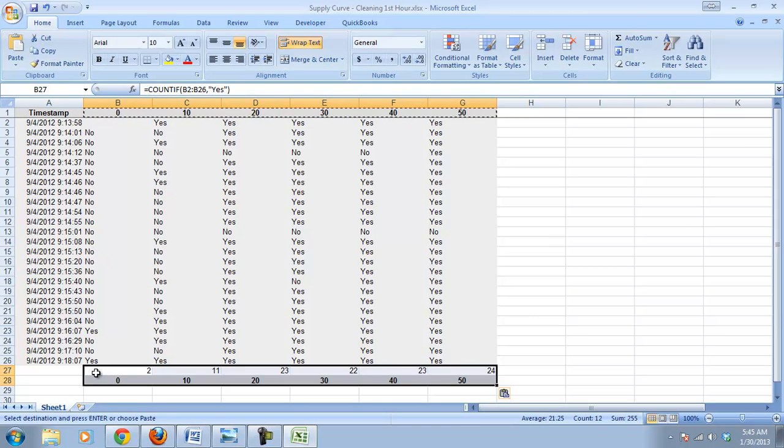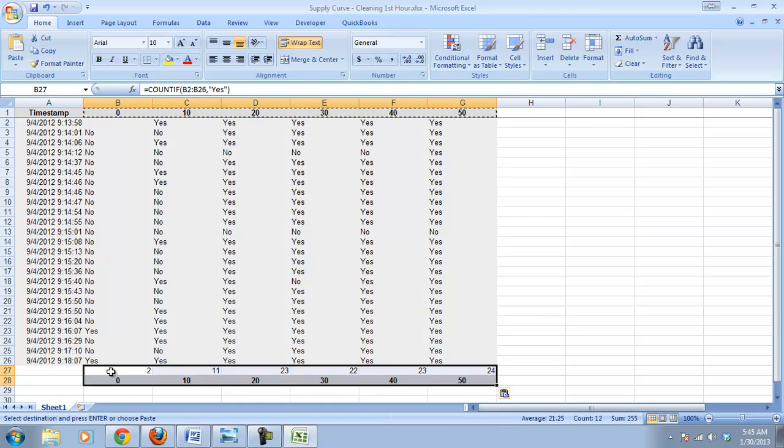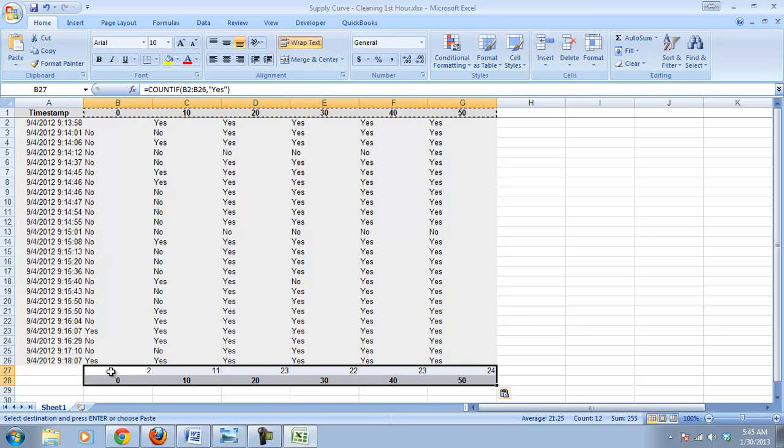But the other advantage it gives me is, remember Excel always puts whatever in the top row as the X on the X-axis, on the horizontal axis. And we really want our quantities on that horizontal axis and our prices on the Y-axis.